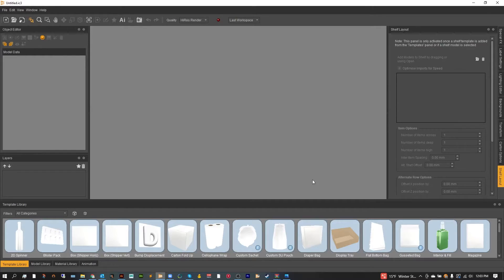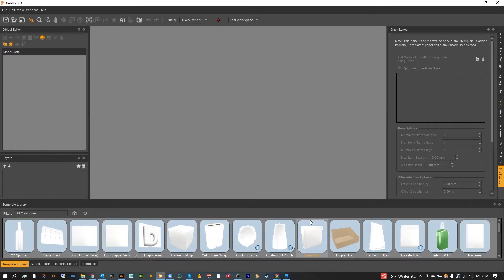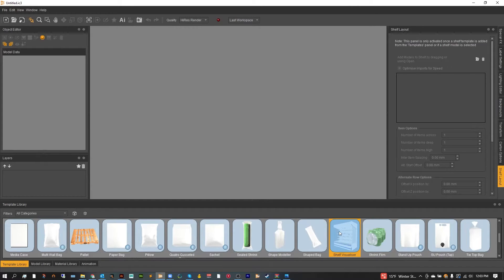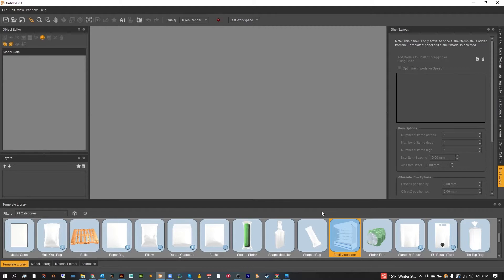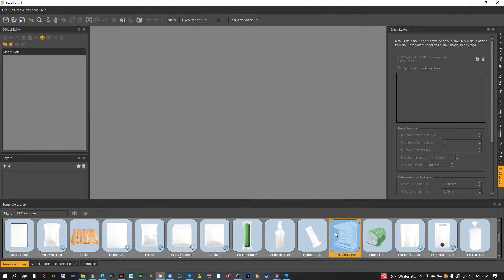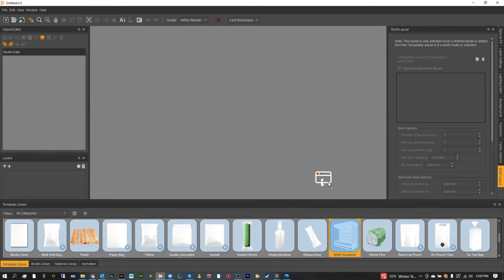Hello and welcome to another IC3D tutorial. In today's tutorial I want to show you a little bit about the shelf visualizer tool. Now the shelf visualizer tool can be found in your template library and of course like everything in the template library to use it all we have to do is double click or simply drag the shelf visualizer onto the scene.